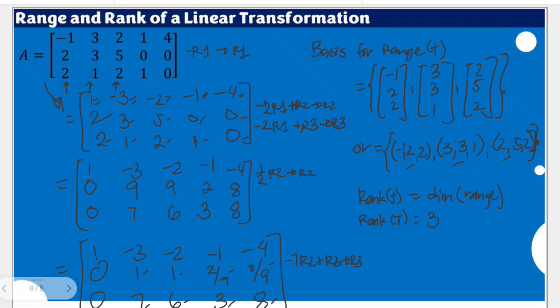We started with the reduced row echelon form. As mentioned, this is just one of the possible bases for the range, because we used the column space. If you use the row space, you could also arrive at another basis. Since we've been doing column space in previous videos, we'll stick with this. There's one more example in a separate video. Thank you very much for watching.